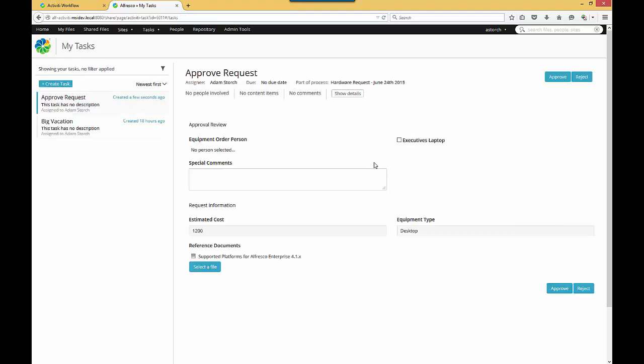As you can see, now I'm presented with my next task, which is the Approval Task. The key things to note here is we were able to execute this workflow. It's an entire process from within Share.